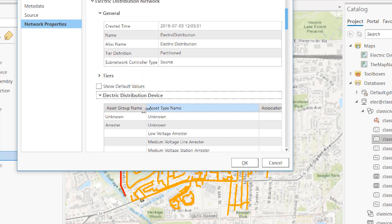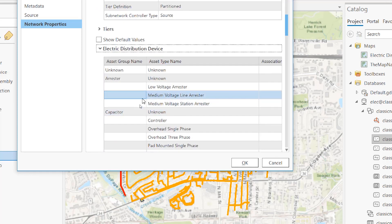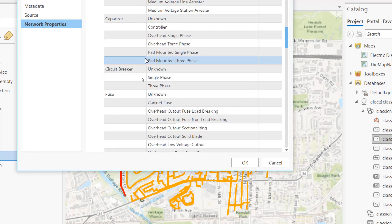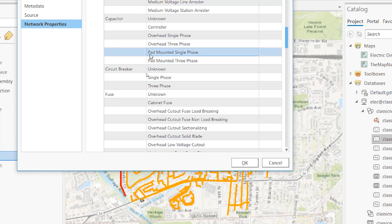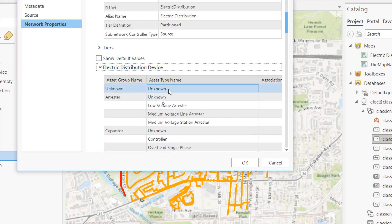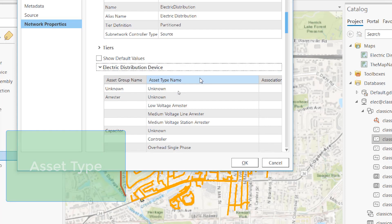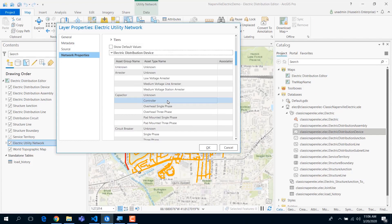But that's not enough, right? I have a three-phase fuse and a cabinet fuse and all these kinds of sub-subtypes, which used to be my subtype in my geometric network. Where do I put these? That's why we added another discriminator called the asset type. The asset type is just another field, but we have some semantic attached to it.